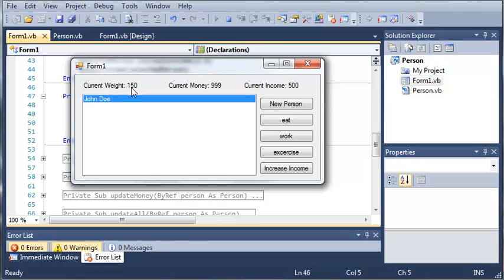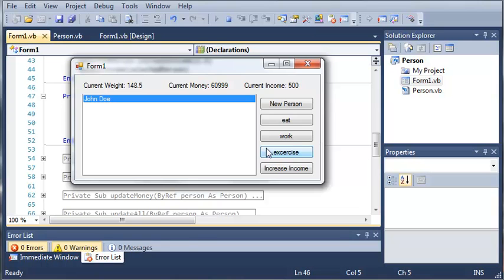And you can see John Doe weighs 150 pounds. He has $999 and he makes $500 an hour. And we can just keep working this guy until he gets a whole bunch of money. And we can exercise to lose some weight.